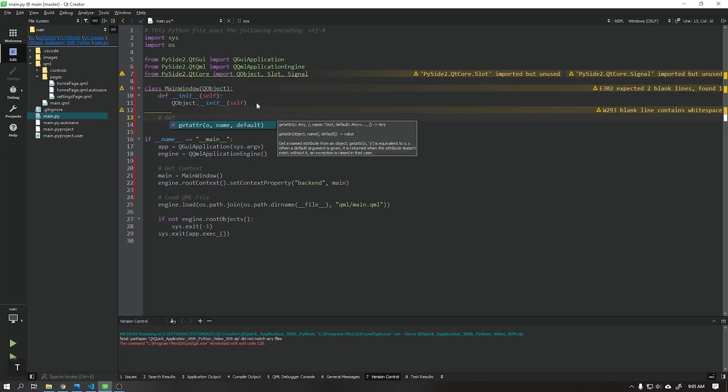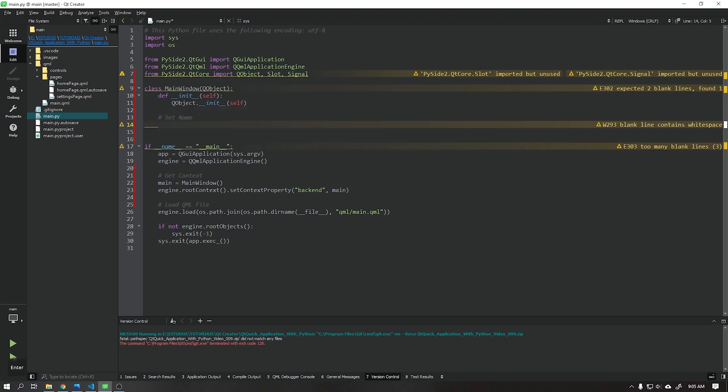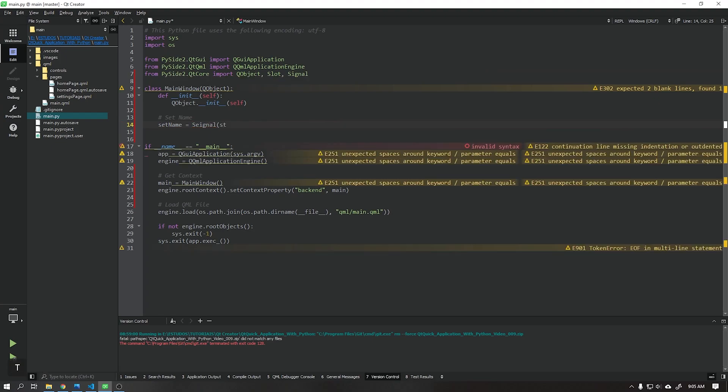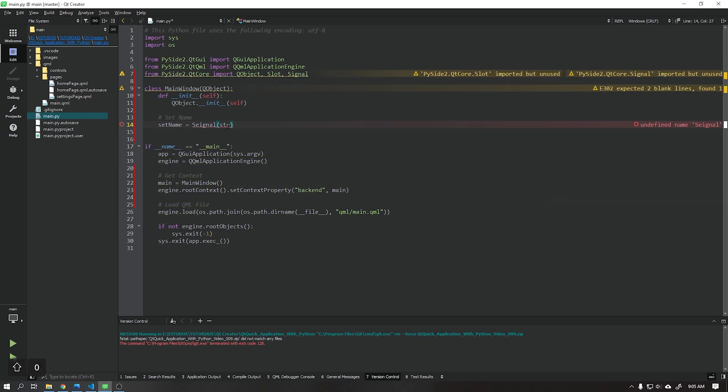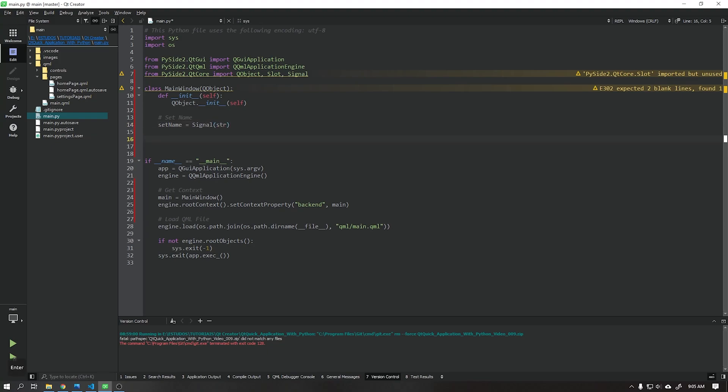When this done we will create a variable setName that will receive the signal of type string. This signal can be for example of other types like booleans and integers. It will be using this signal that we will send the data to the interface. The QML file will receive via a function where it will apply this data wherever we want in the user interface, in this case on the label shown previously.